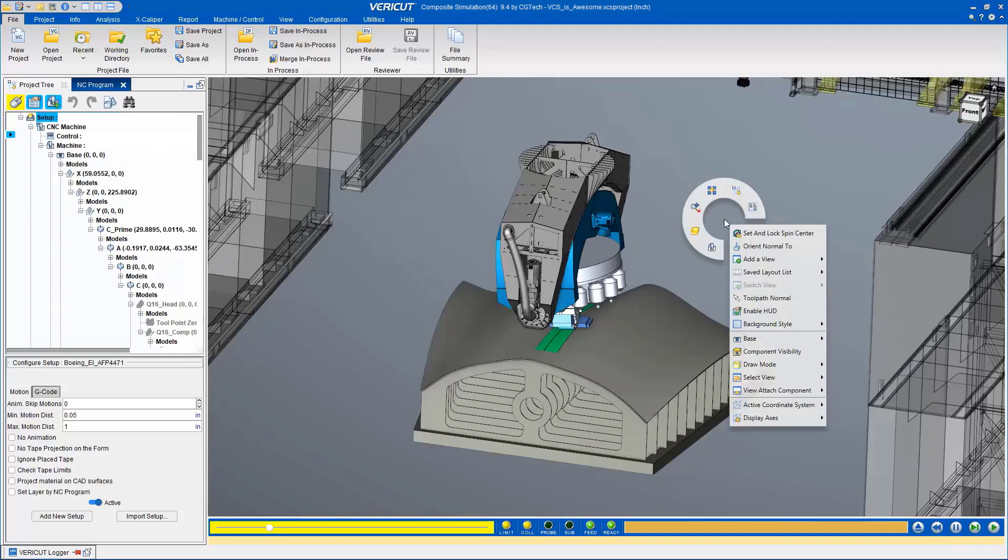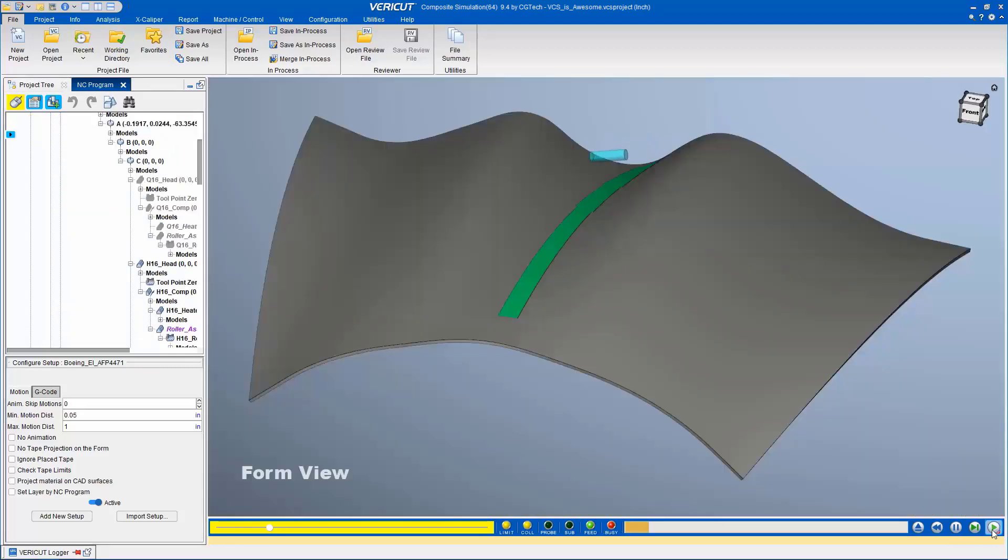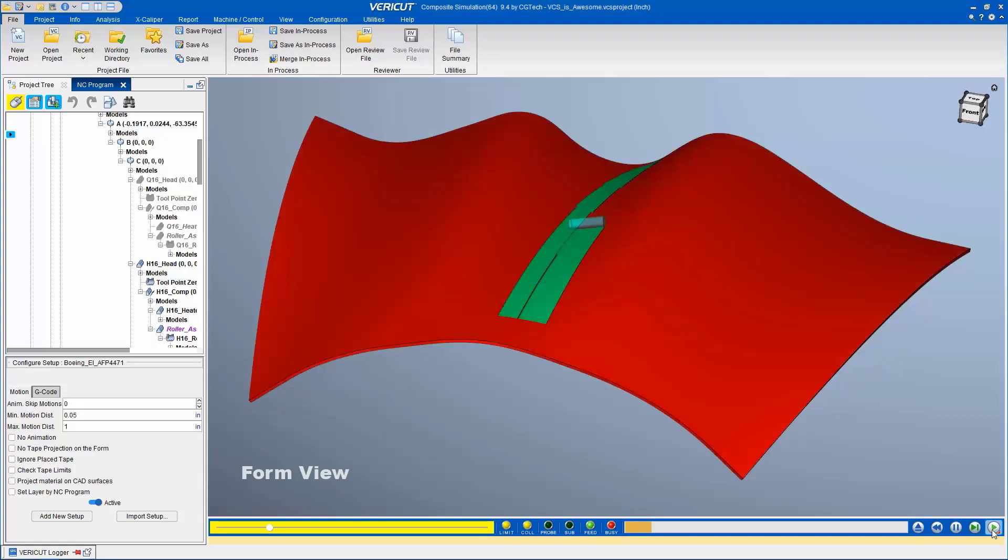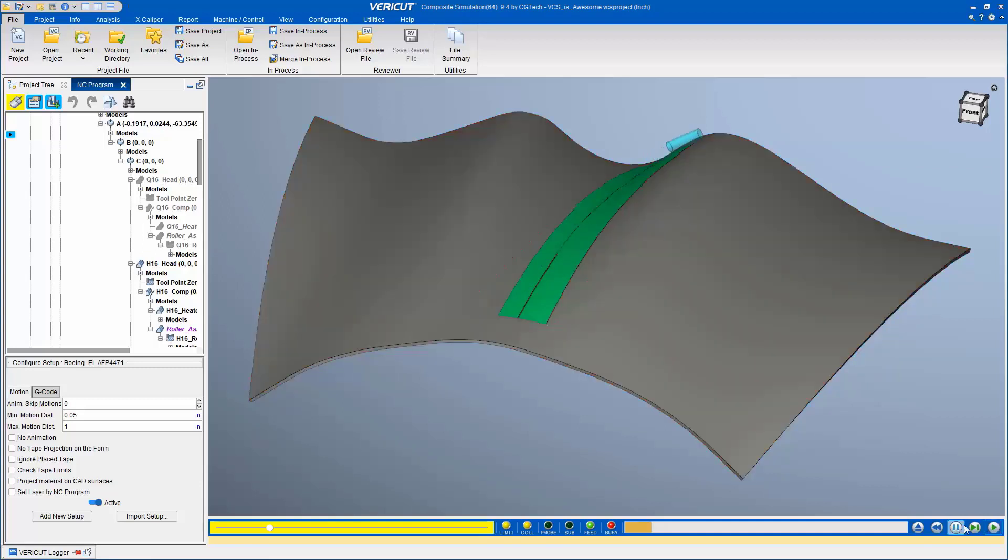Sometimes you may want to focus solely on the layup process. By changing the view to form view, you can hide the rest of the machine components and focus on the tooling, roller, and material being deposited.